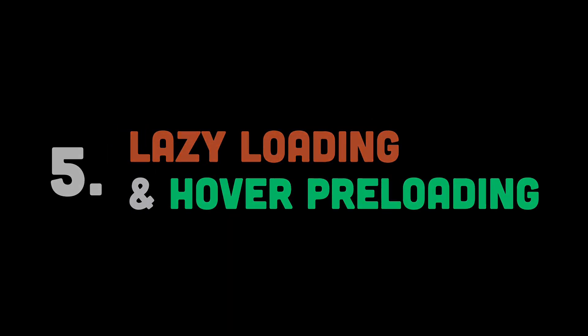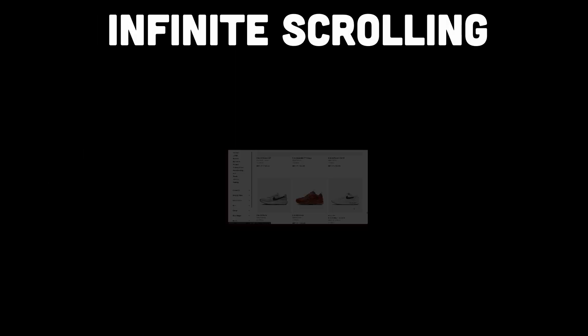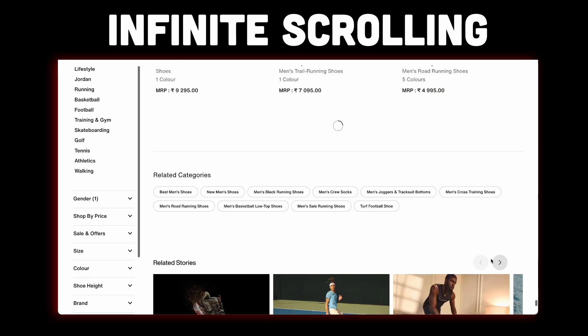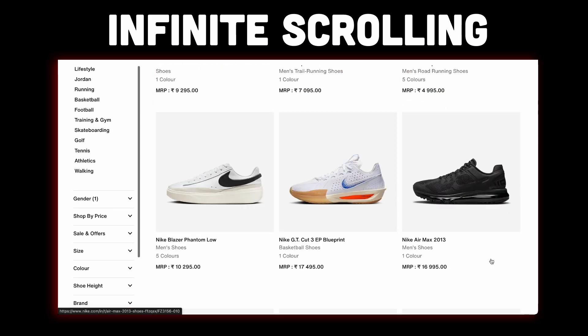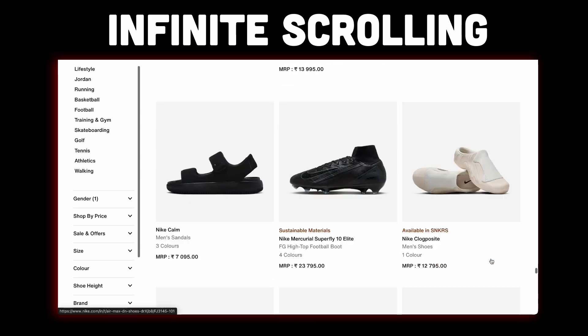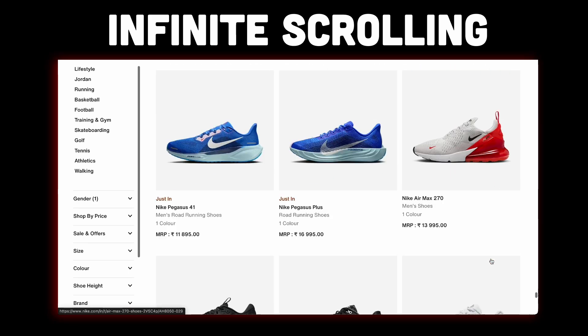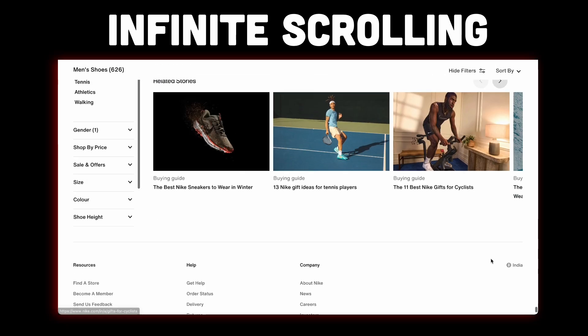Then for number five, we have lazy loading. For anything below the fold, don't load it until the user scrolls down. This way, your page loads quickly, and additional content only appears when it's needed.